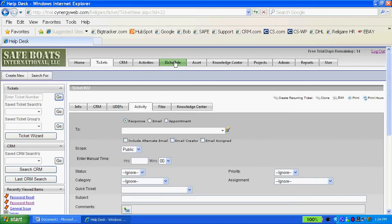Activities and iSchedule have to do with the calendar. Knowledge center is straightforward, it has to do with putting knowledge in there.